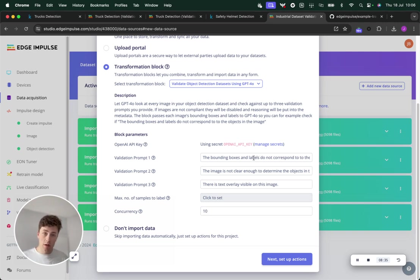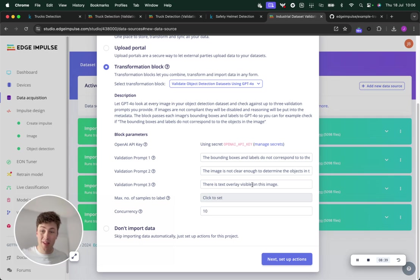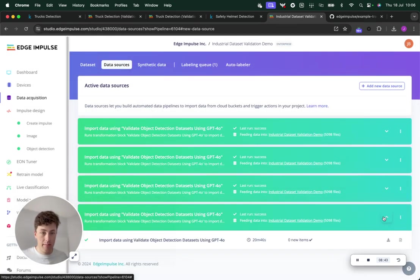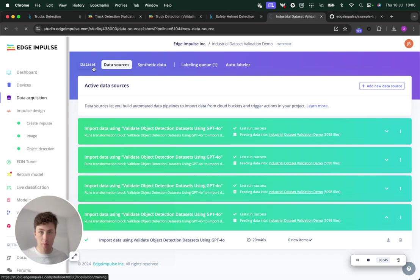I looked for whether or not the bounding boxes corresponded, whether or not the image was clear enough to determine the objects, or whether there was a text overlay on the image.